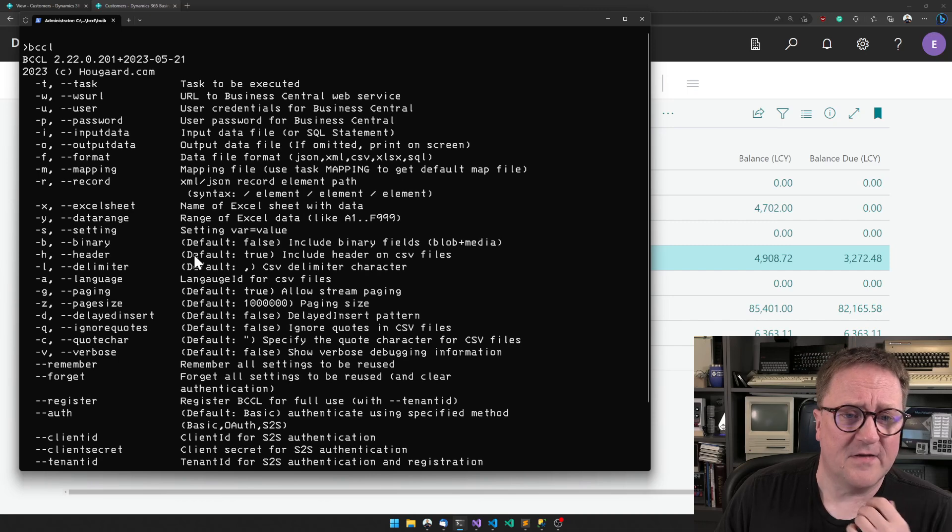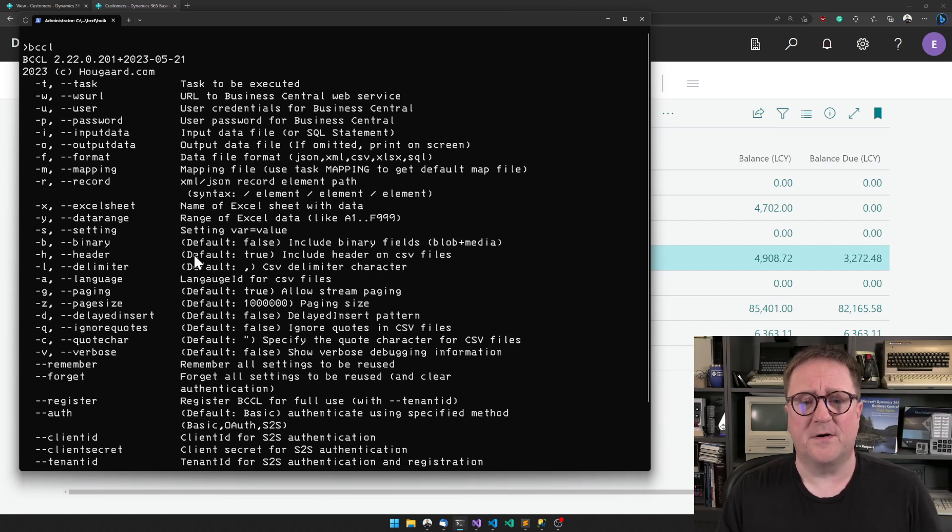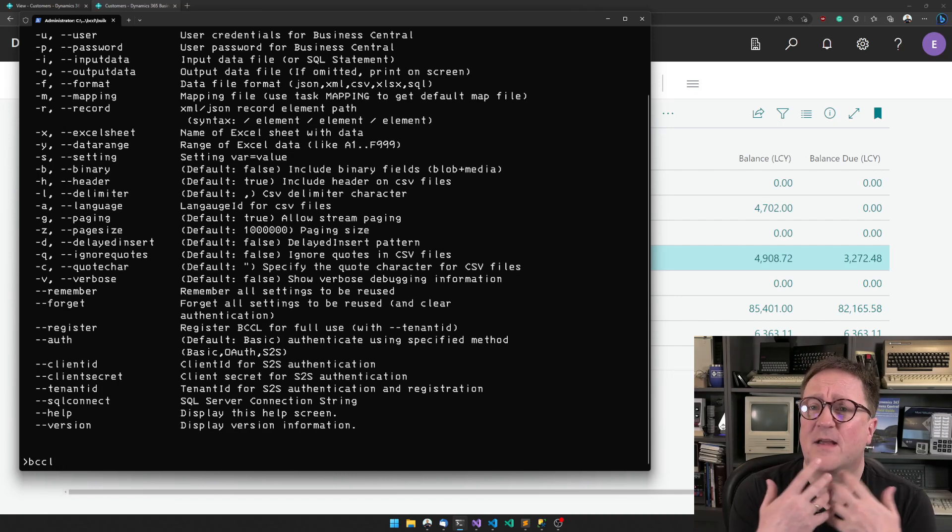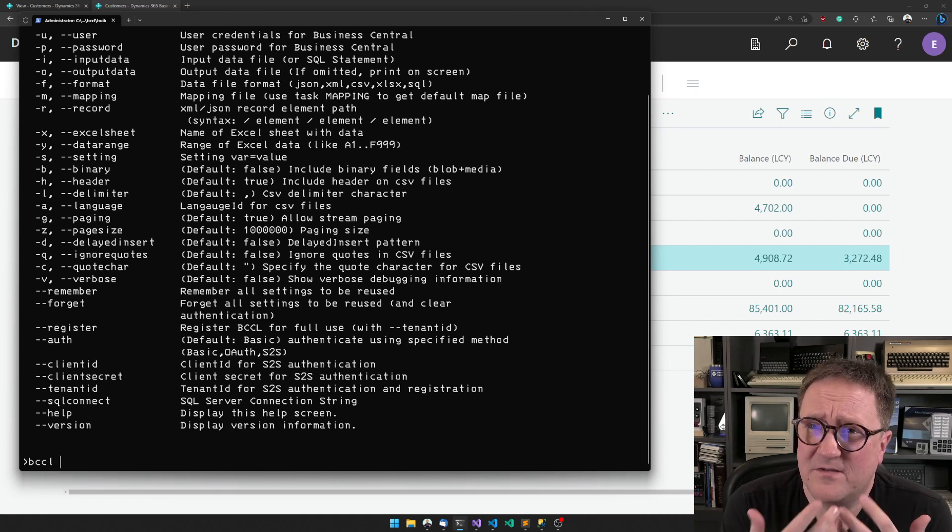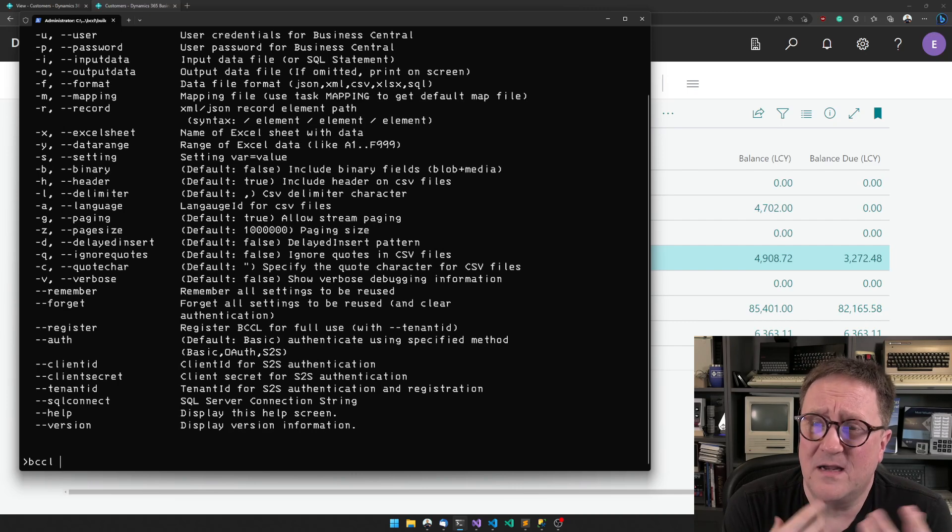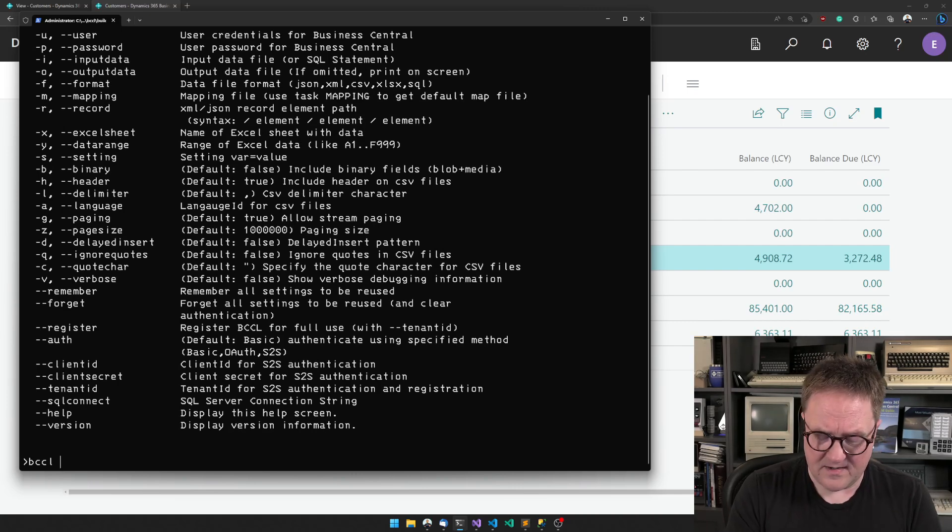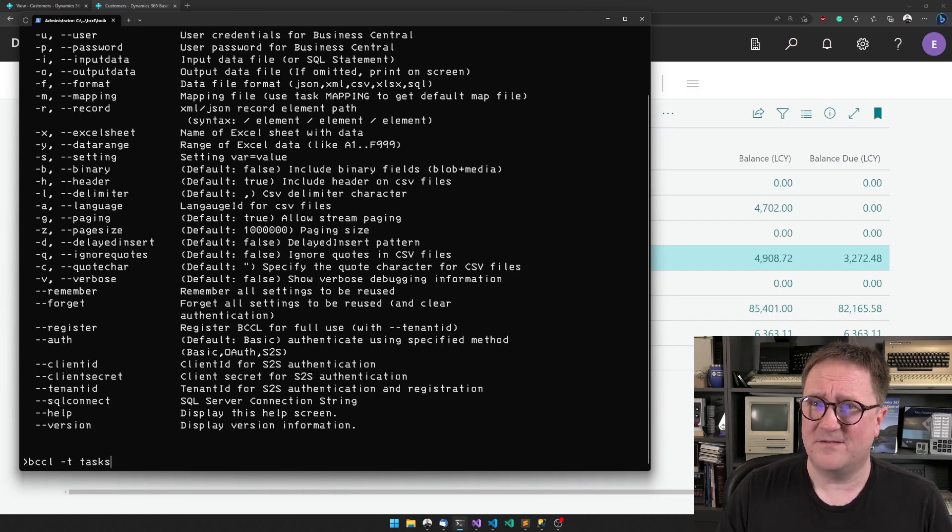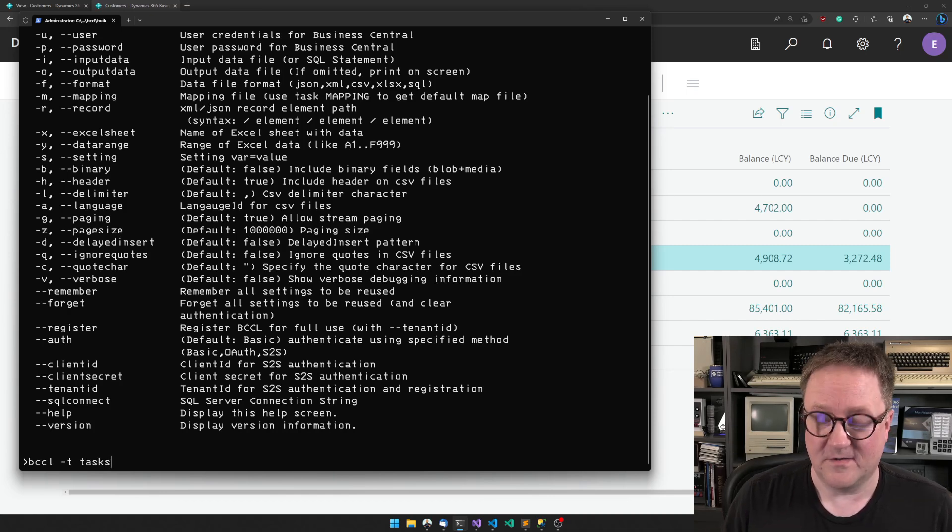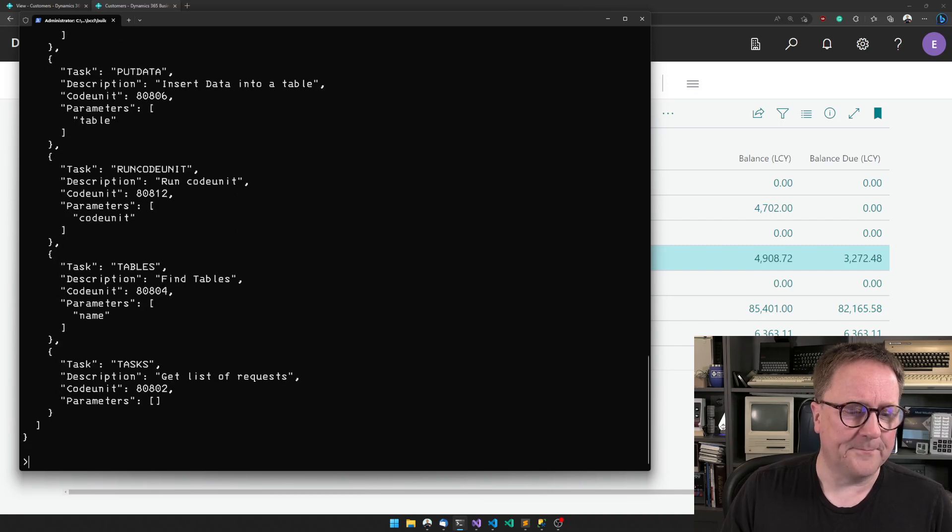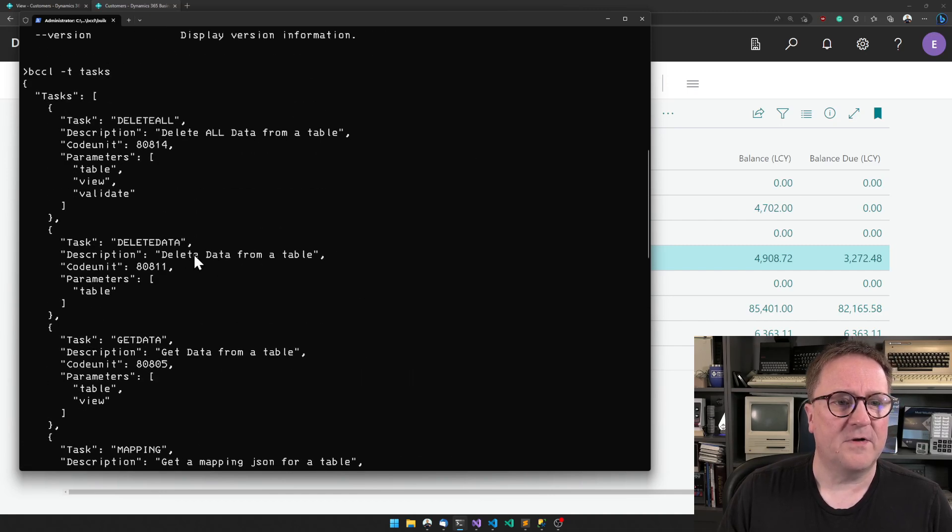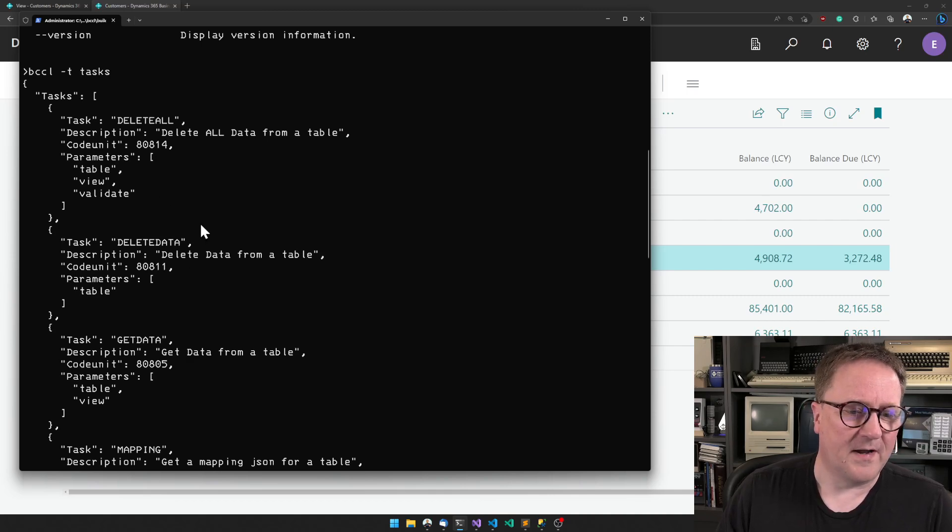It tells me that there's a bunch of options here. A very simple way is that you ask BCCL to execute a task and then you provide the parameters for that task. I can ask it to run a task that tells me what tasks it knows, and this is sorted alphabetically.